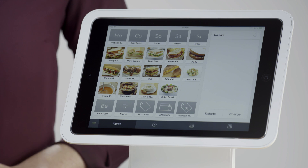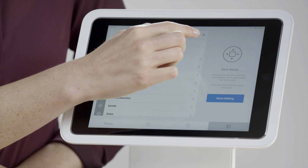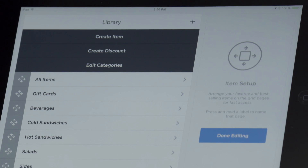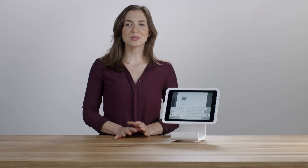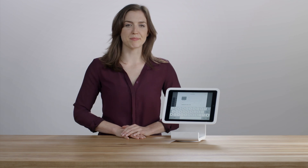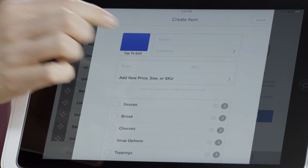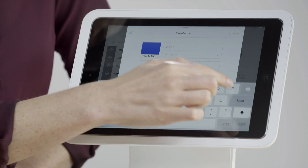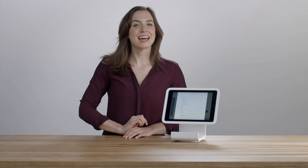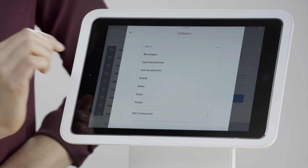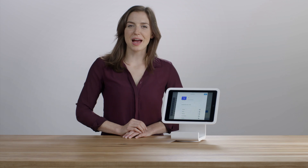First, tap the list icon in the bottom navigation bar, then tap Edit, then the plus sign, then tap Create Item. Here you can choose a color or a photo for your item. Give your item a name, assign a category to find it more easily at checkout time, and set a price.